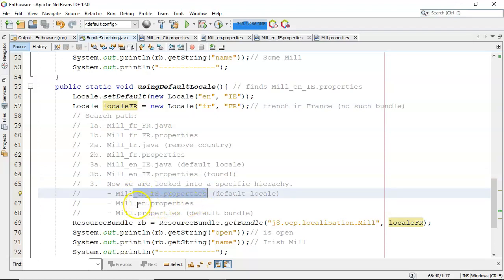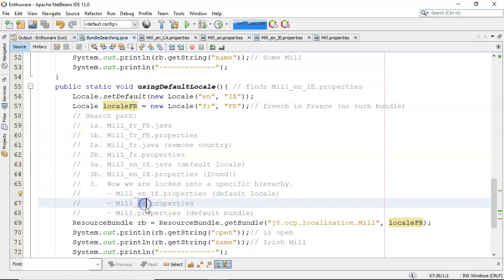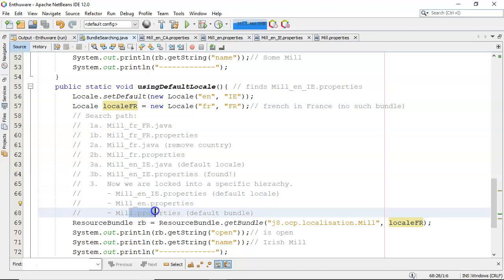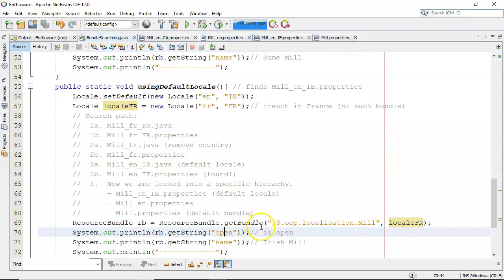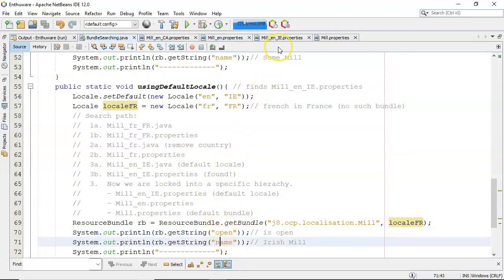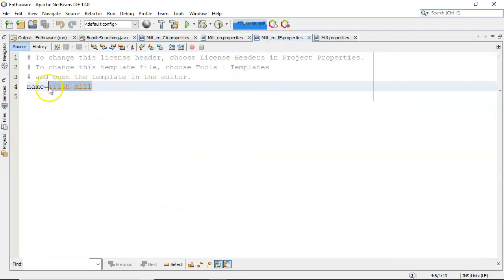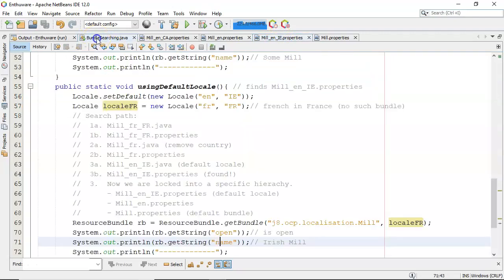The hierarchy is: English in Ireland properties, then pair away the country to get English dot properties, then the default bundle. Looking for 'open': en_IE doesn't have it, so pair away IE and look for English — yes, 'is open'. Then looking for 'name': en_IE has 'Irish Mil' as the name, and there it is coming up in the output.